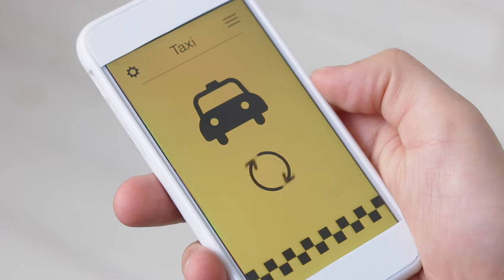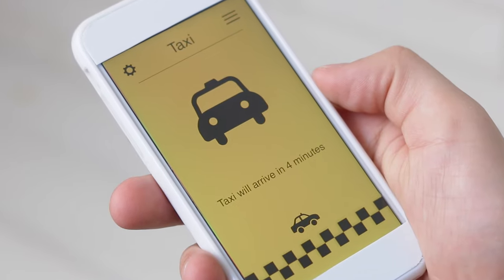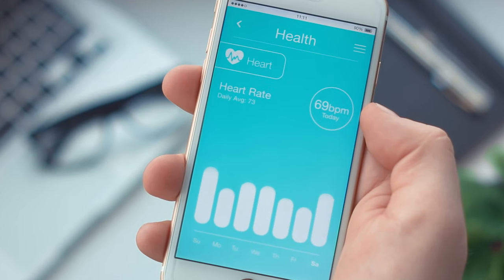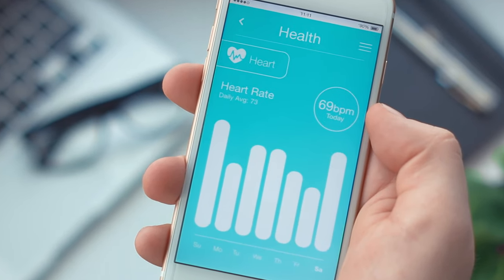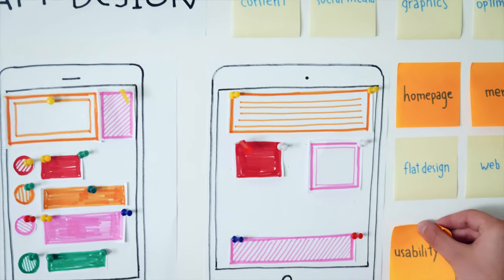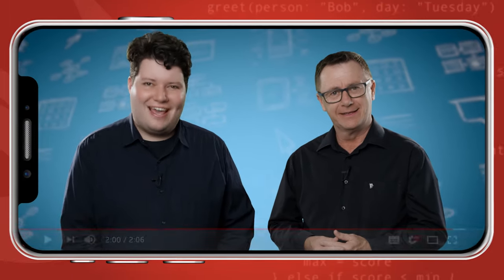We'll look at how real world developers use Swift every day to build amazing, impressive apps. Join us and learn all about mobile app development with Swift. Enroll today.